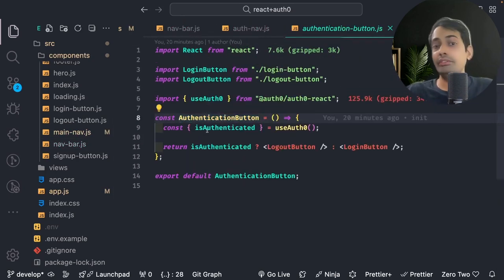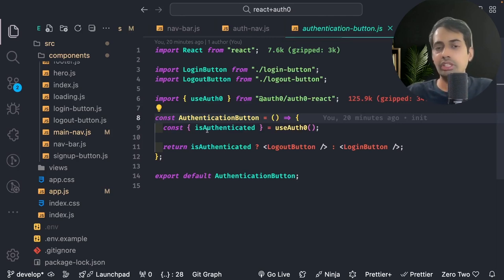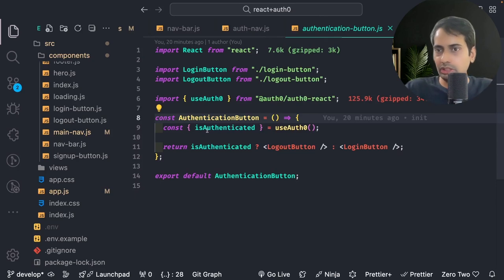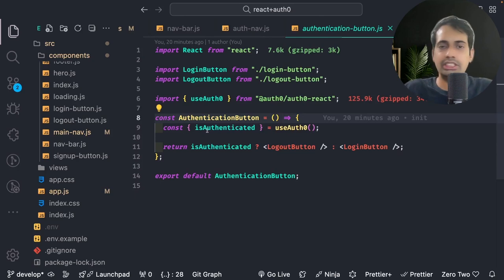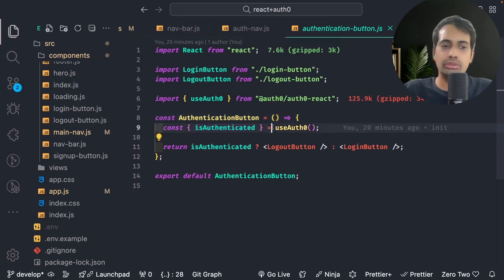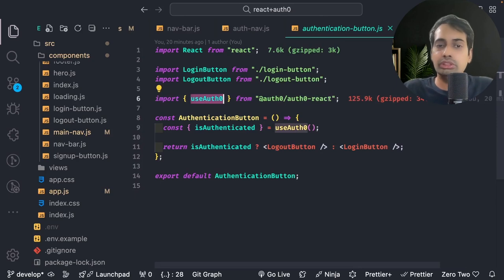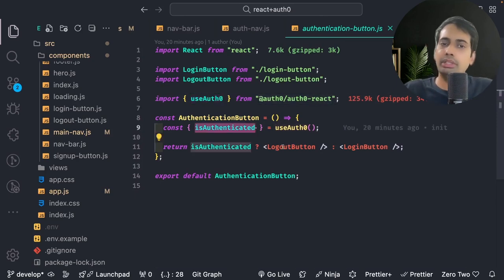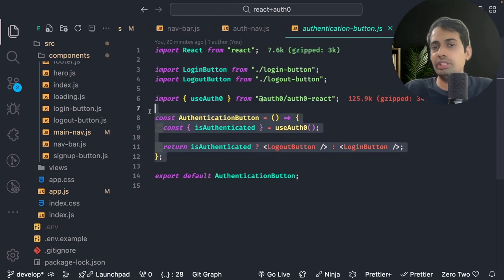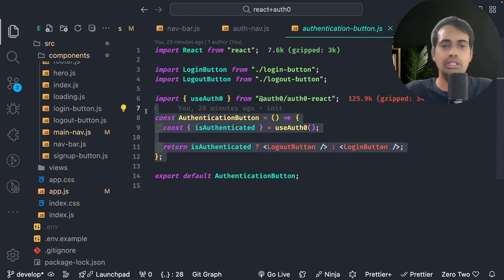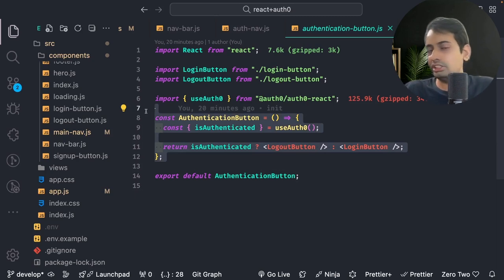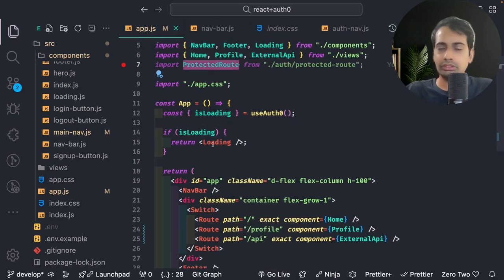We are using Auth0's useAuth0 hook, which comes from auth0/auth-react. We need to determine whether to show the login button or the logout button, which we can determine from isAuthenticated. Once the session exists from Auth0, it will return isAuthenticated as true and you can show the logout button; otherwise you show the login button. It will just flip between login and logout based on this hook. The useAuth0 hook also provides a mechanism to access the silent token, access token, and ID token.